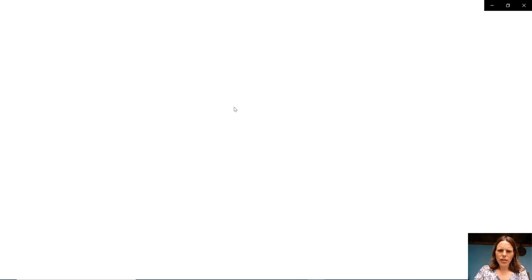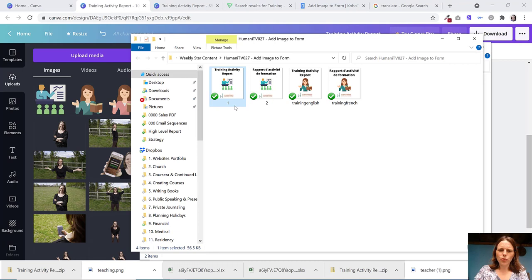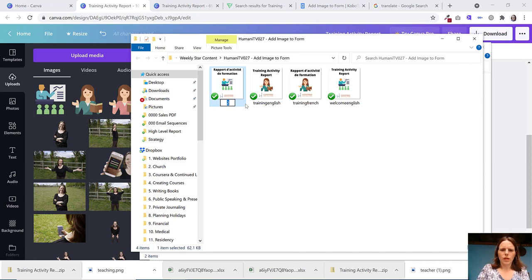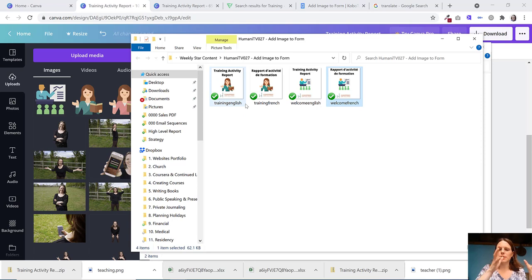And all I'm going to do is I'm going to rename the English one. I'm going to call it welcome English. And the second one, I'm going to call welcome French. So then it's quite clear to me that it's my welcoming image and what language it is.